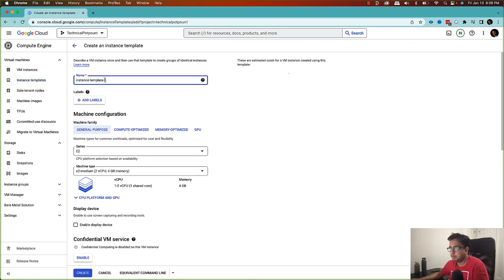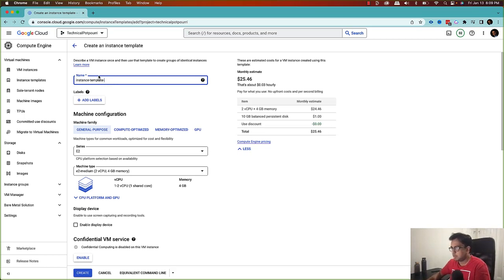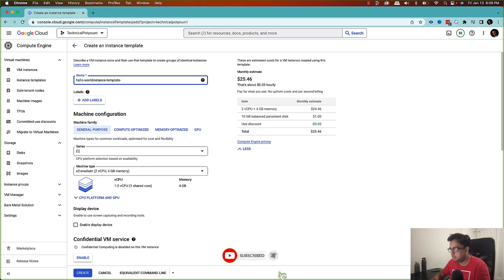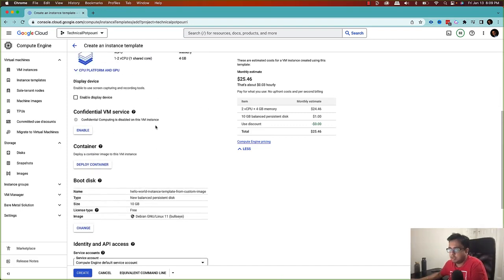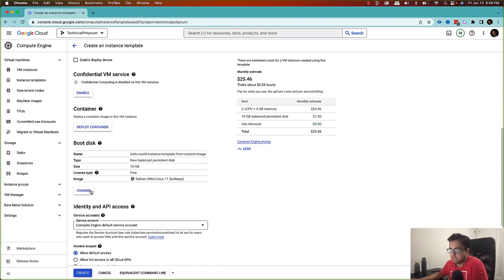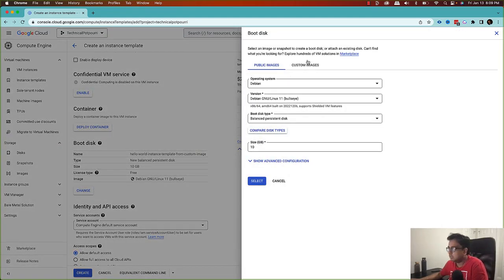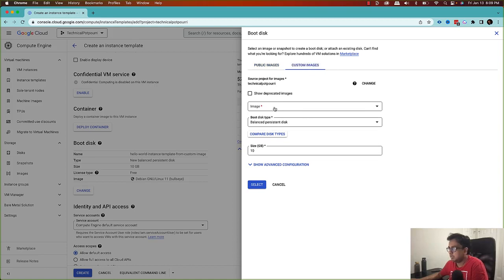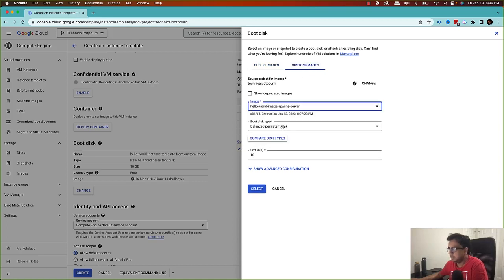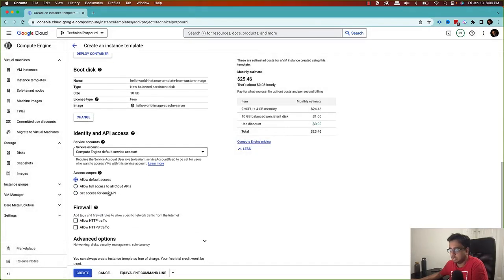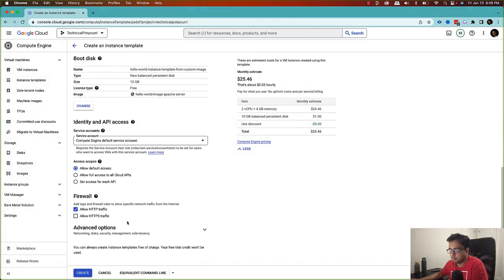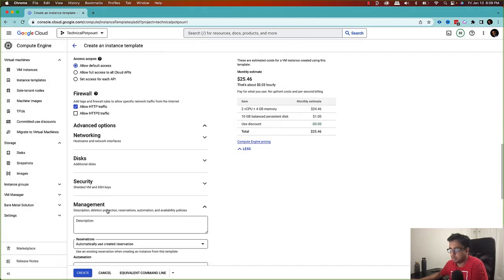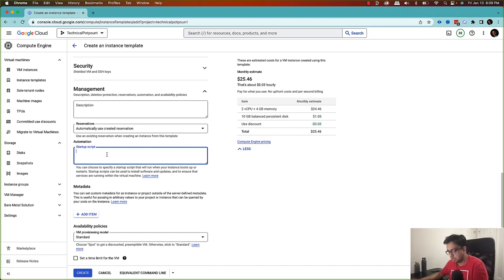I'll give it the name 'hello-world-instance-template'. The important part is in the boot disk — I'll click on 'Change' and instead of all the public images, I'll choose the custom image I just created. I'll select that and click 'Select'. I'll allow HTTP traffic, and in the advanced options I'll go to the Management section and write a startup script.